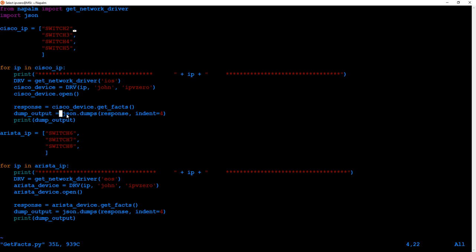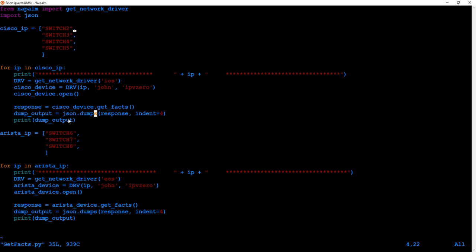I'm going to use the .open() method to open a connection on cisco_device. Then I've created a variable called response, which uses the cisco_device variable with the get_facts module — this is built into NAPALM. You just type .get_facts() and NAPALM does it all for you. Then I've created a variable called dump_output: we take the response and put it into JSON using json.dumps(), with an indentation of four spaces. At the very end we print the dump_output variable. That's the Cisco part of the script.